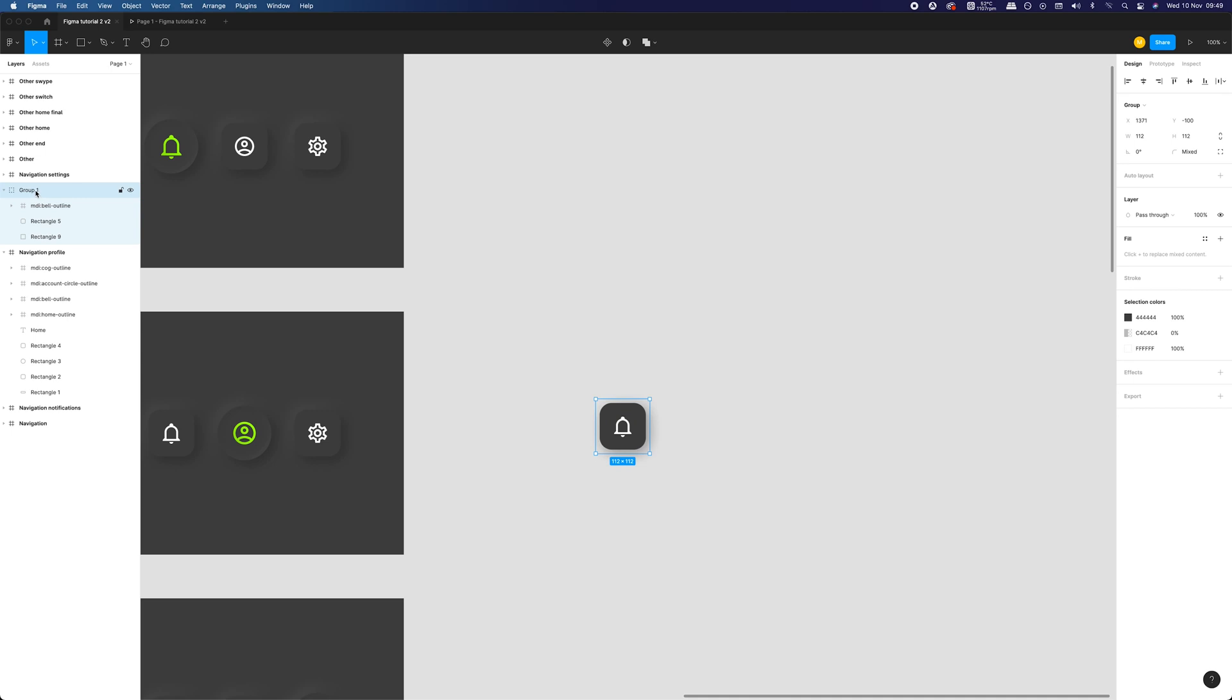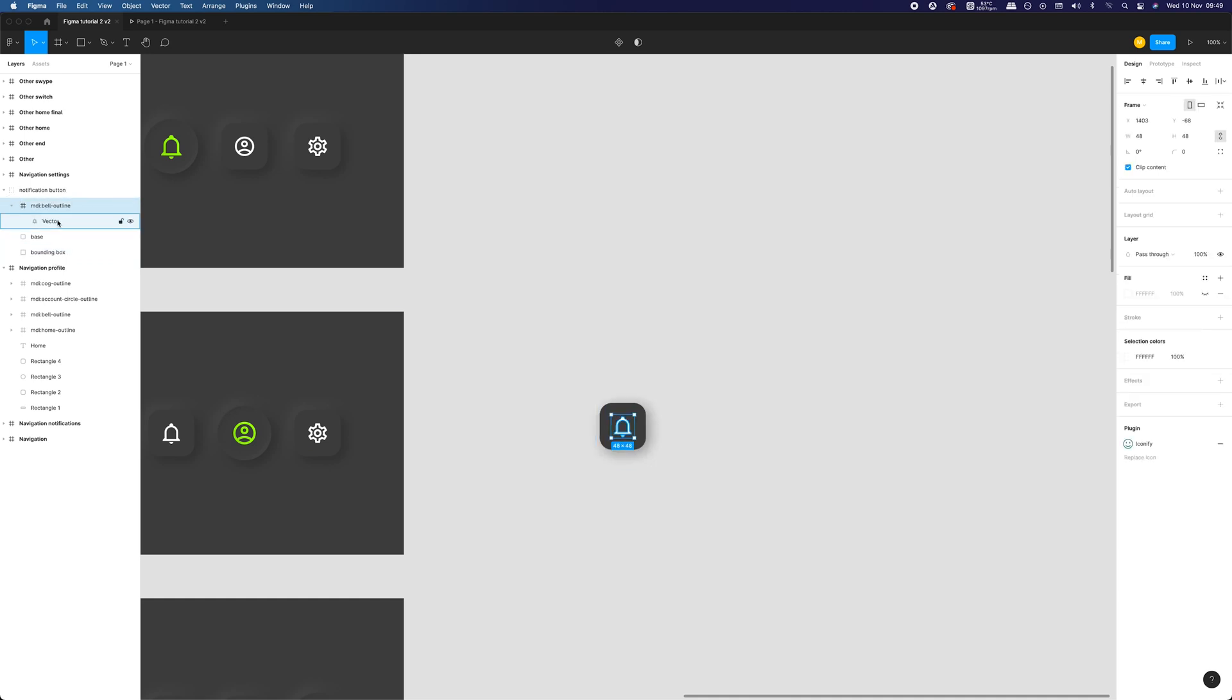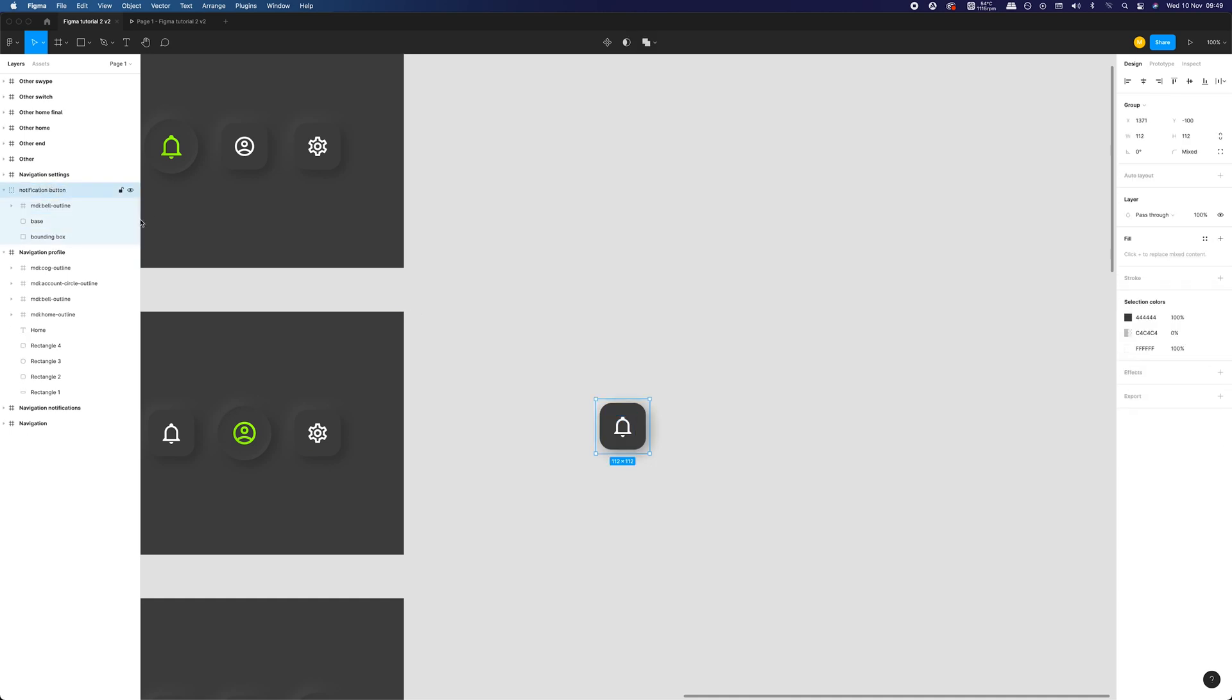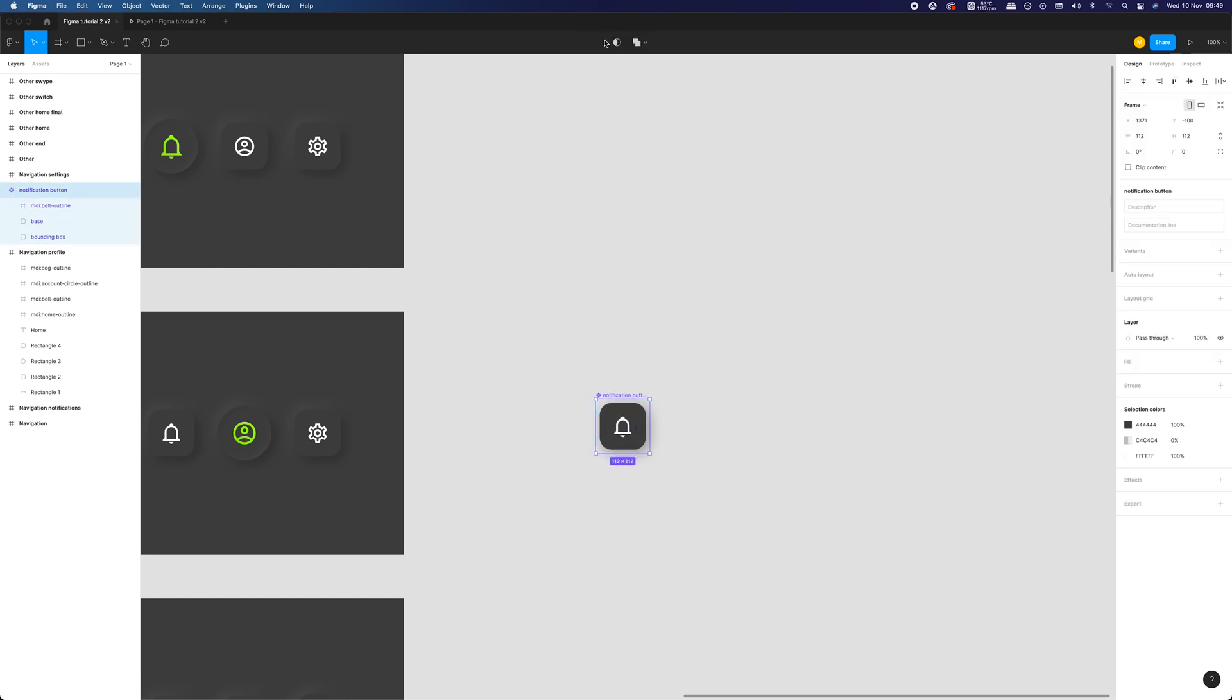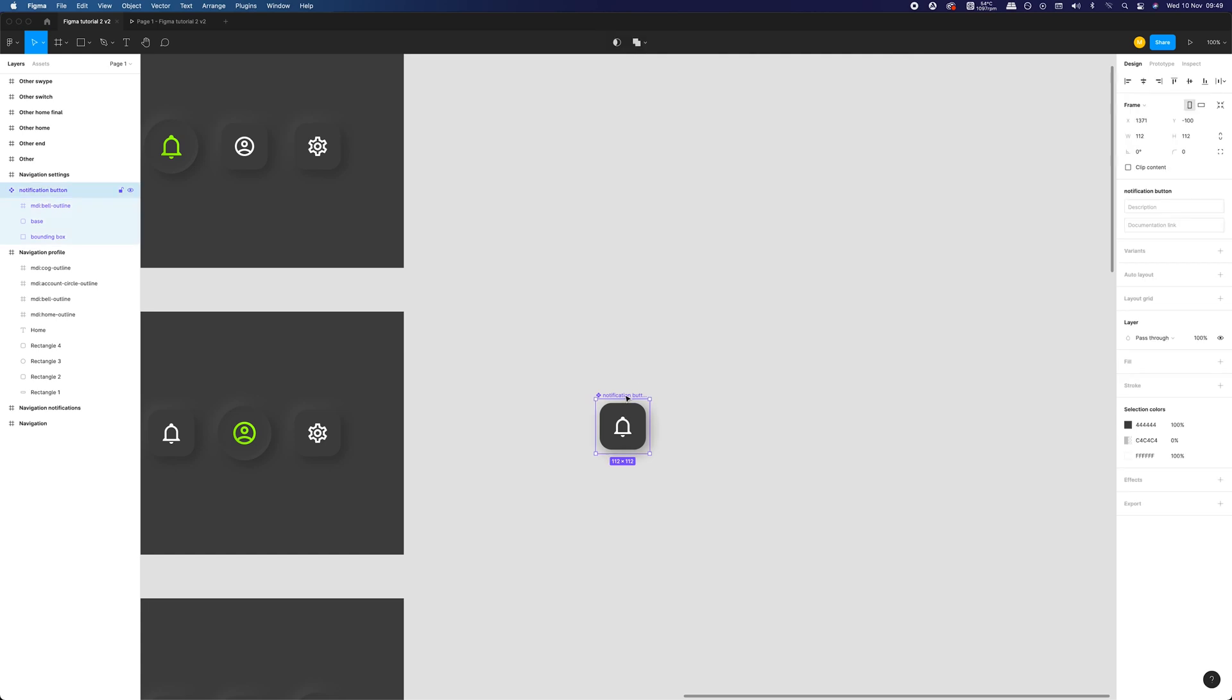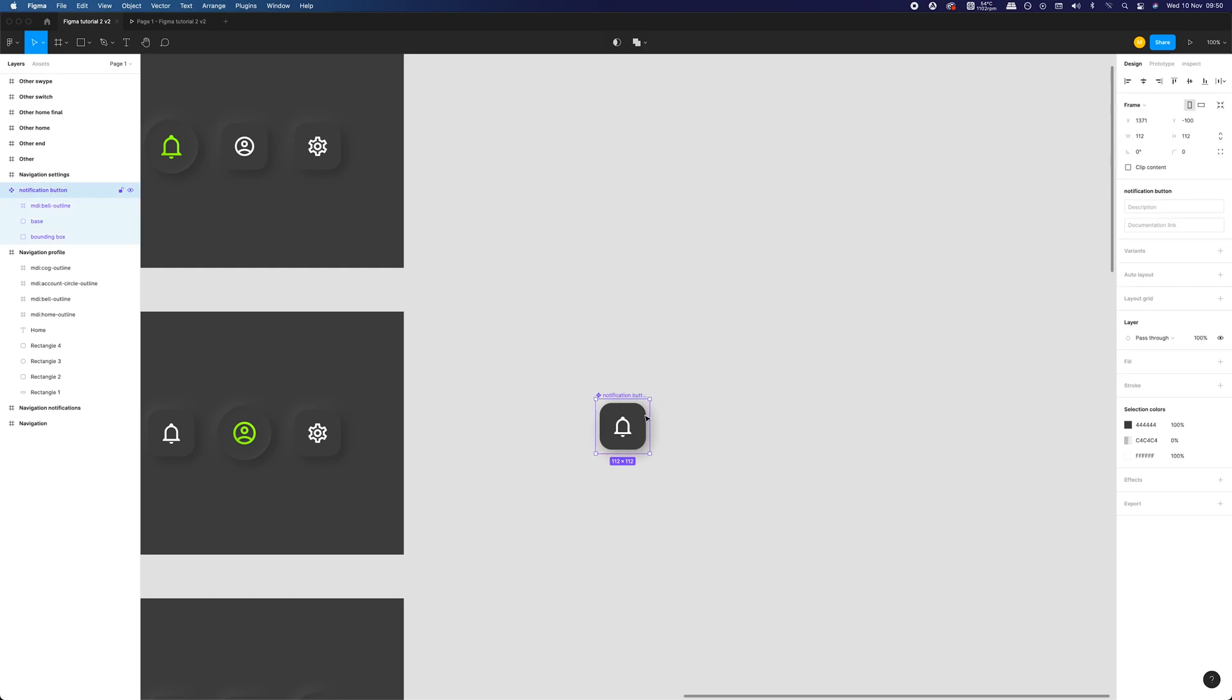Typically, Figma doesn't really require you to name the layers, but in the context of making components, it's a good idea to name them because they can be reused hundreds of times in your projects. It will introduce clarity and make them easier to work with. We have our group ready to go, so let's create the component out of it. As you can see, our layer changed its color to pink and we have this new icon which indicates the master component.